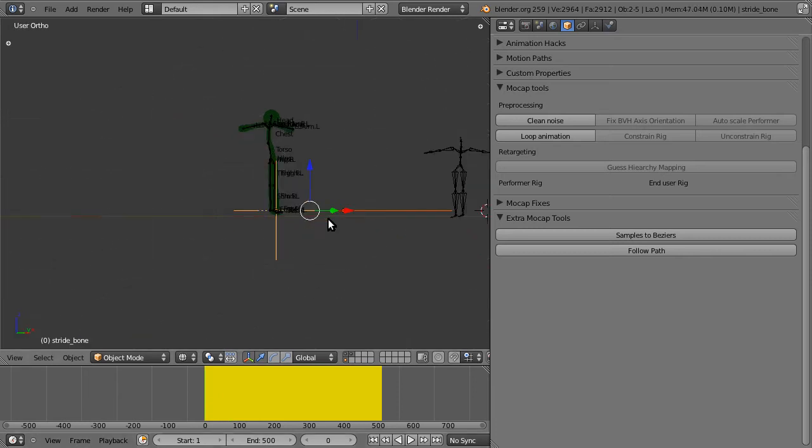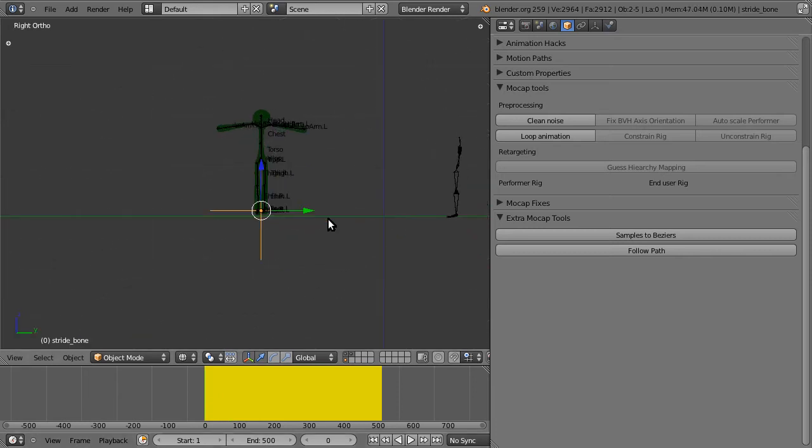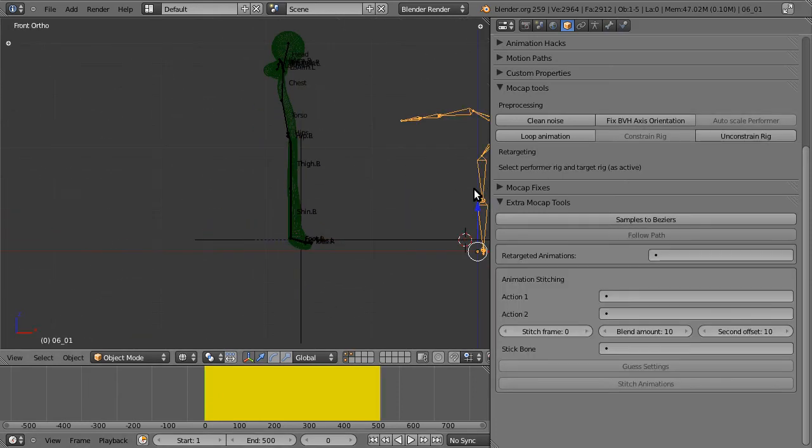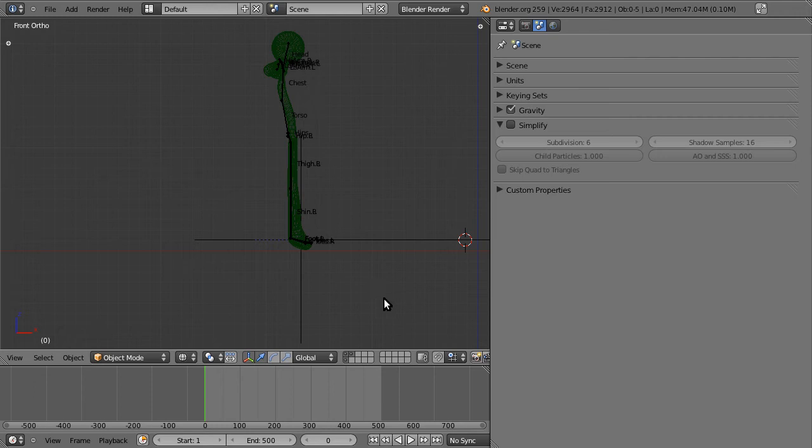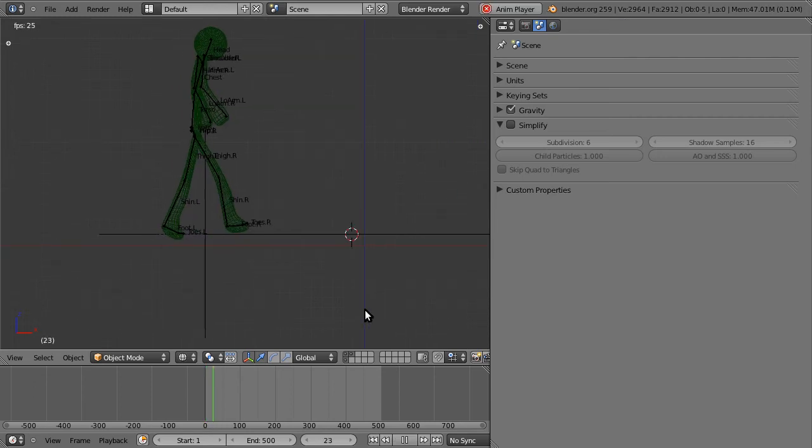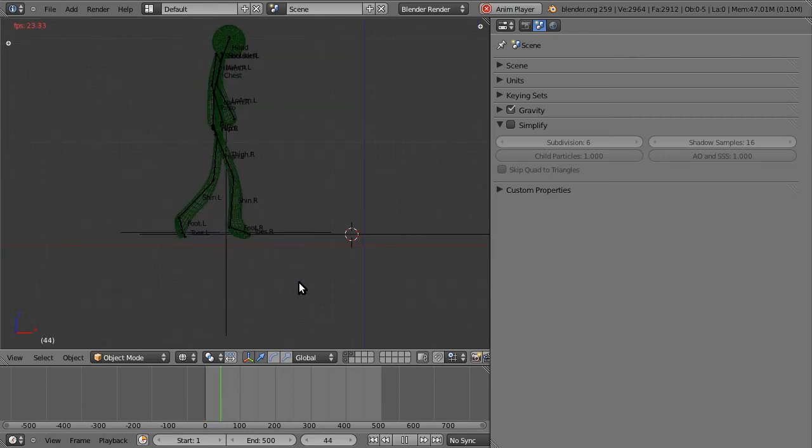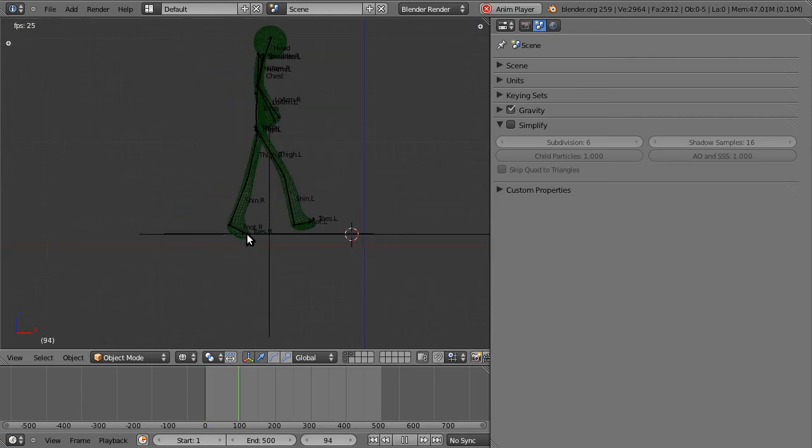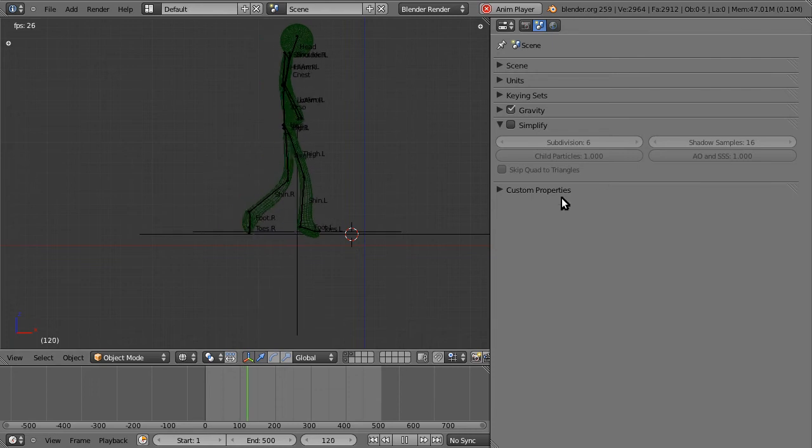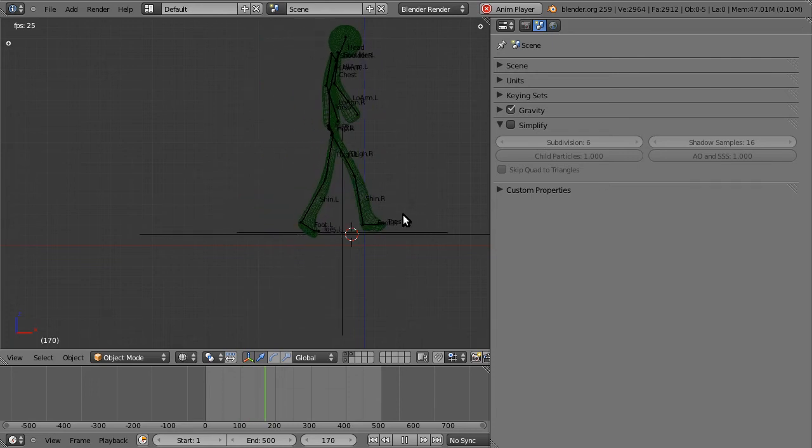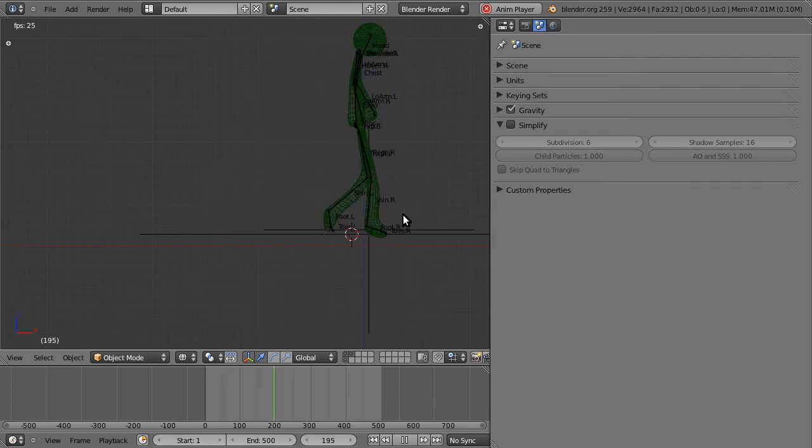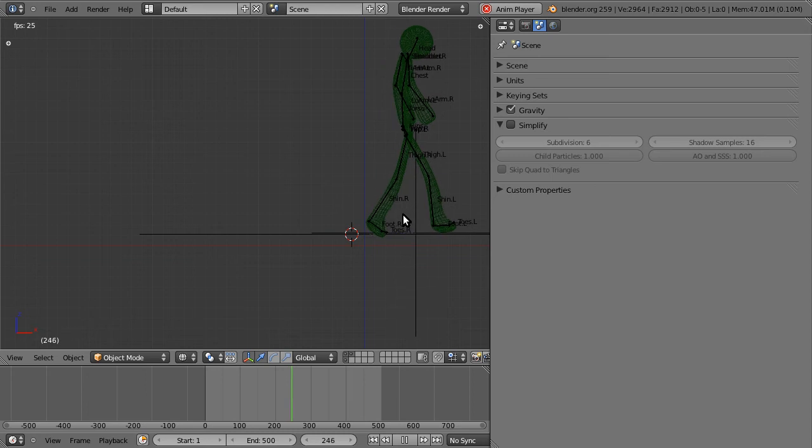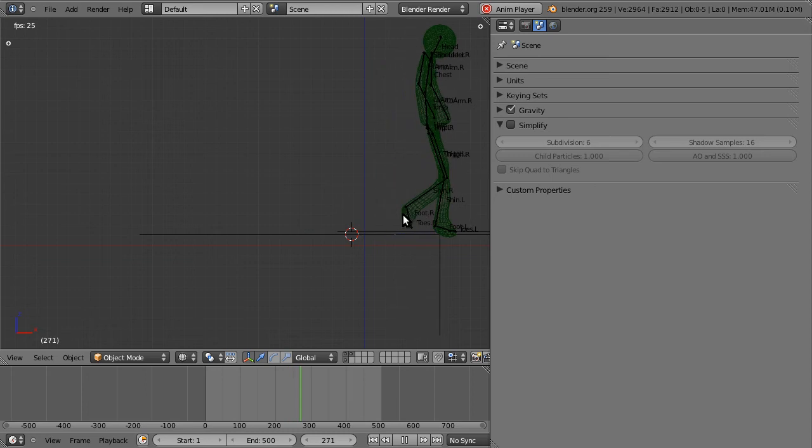Now obviously as always, footskate is our biggest enemy. Let me just hide him. So let's see if we have any footskate. As you can see we don't, because the tool automatically calculates the correct speed of the curve to fix footskate.